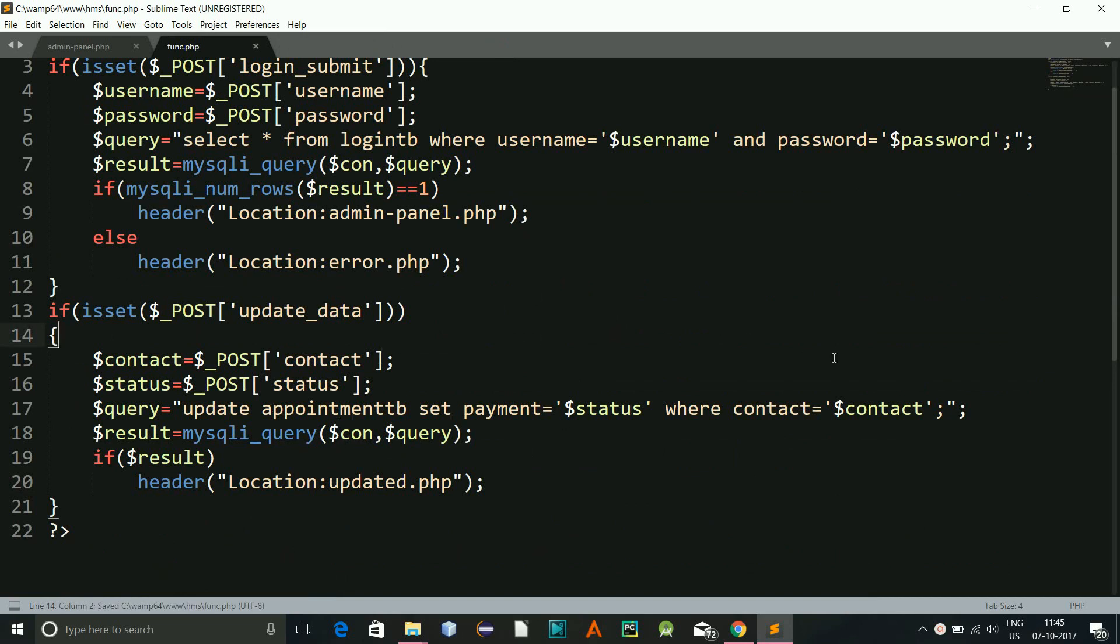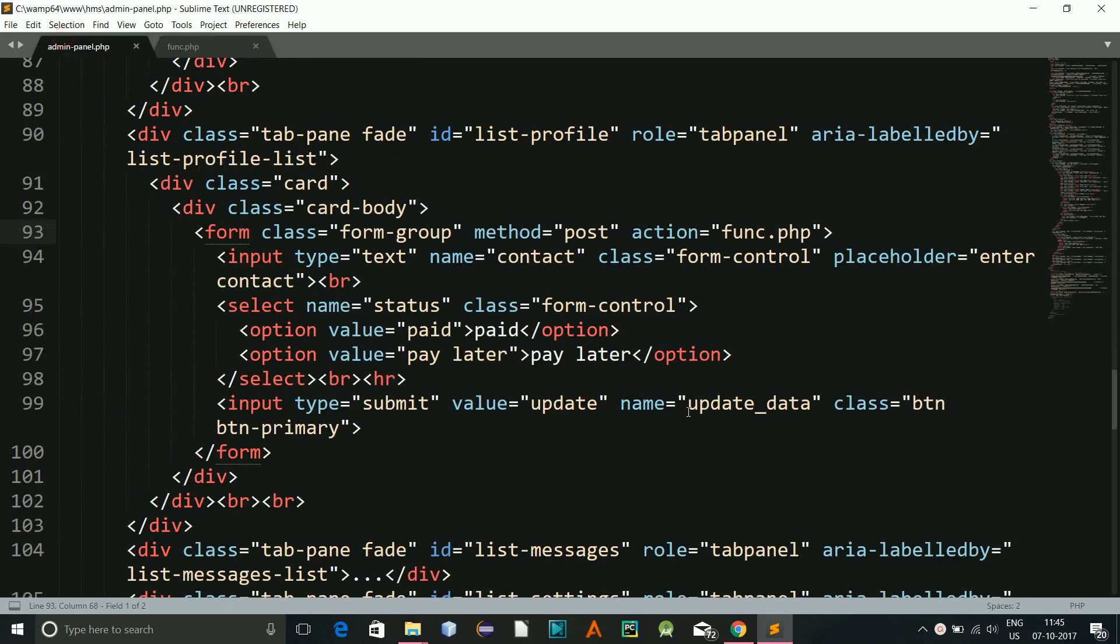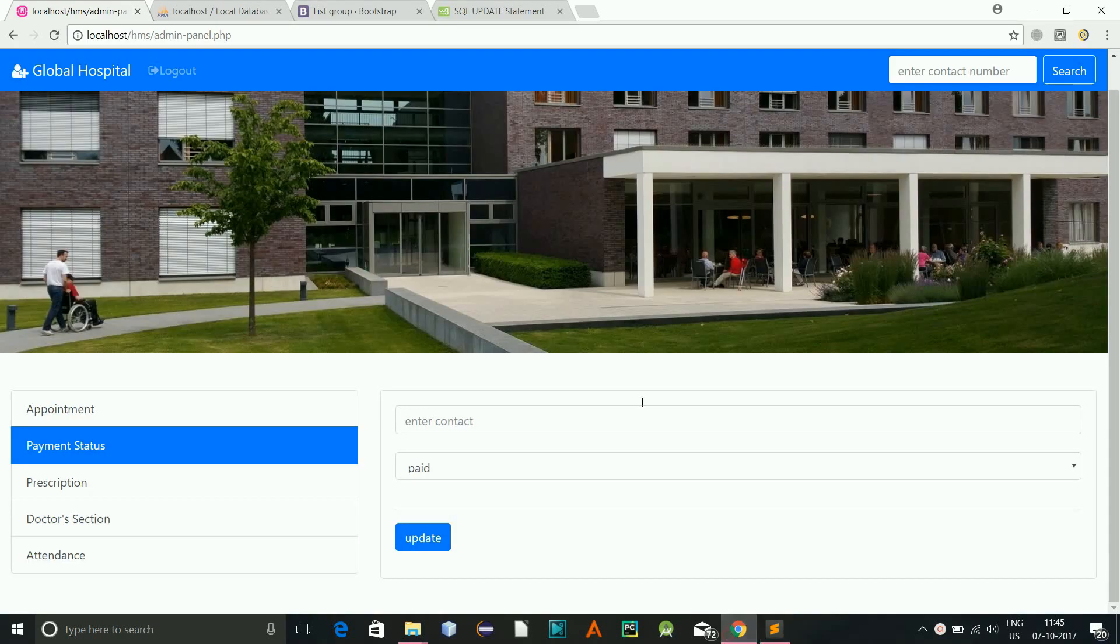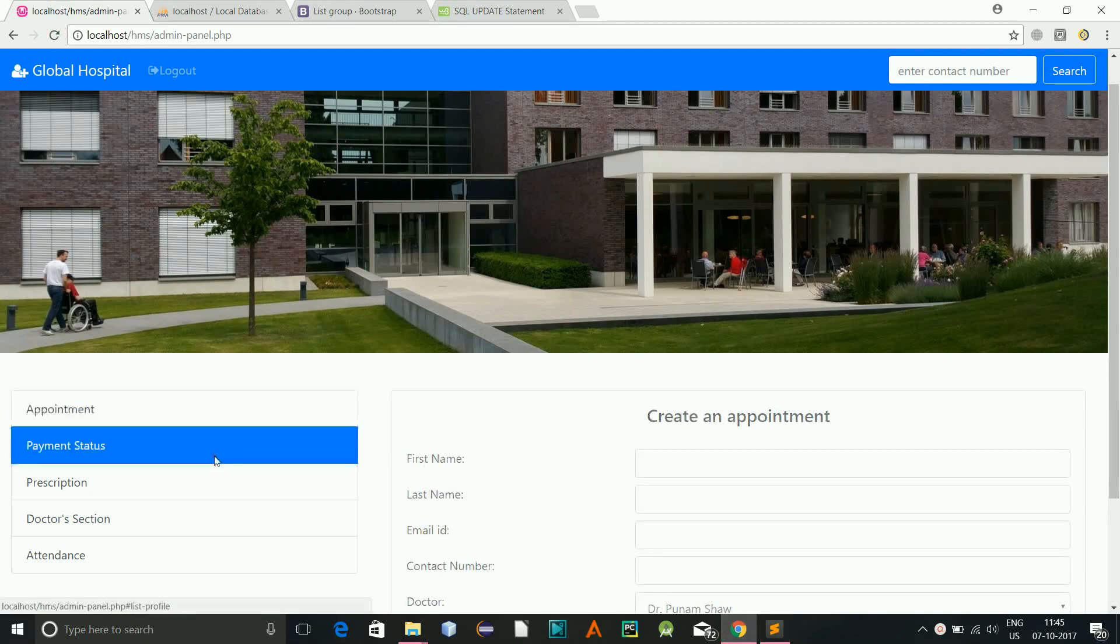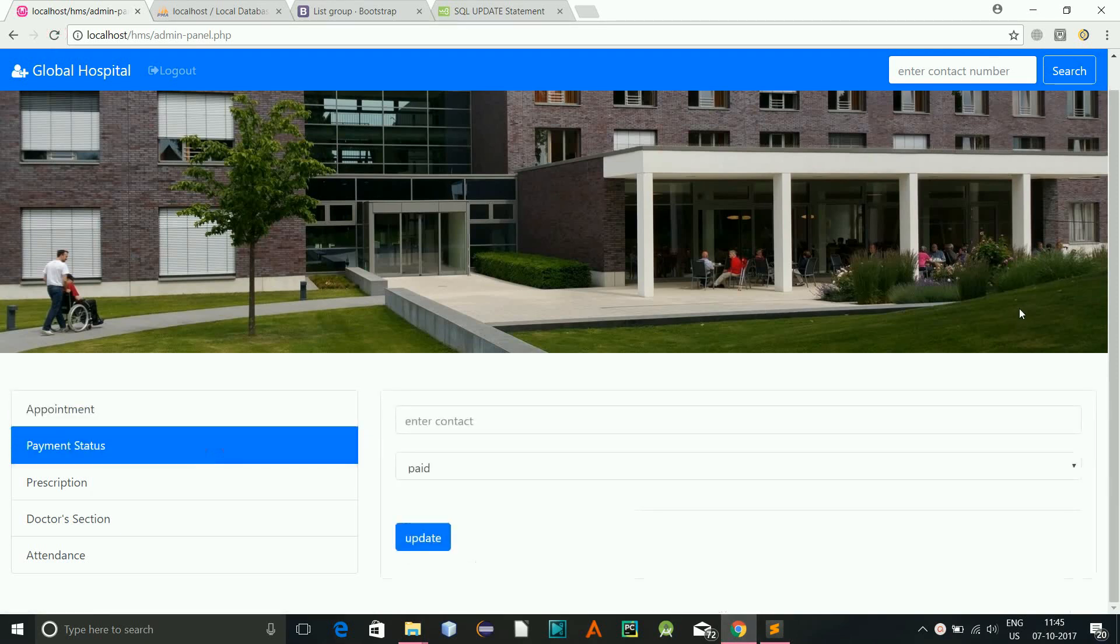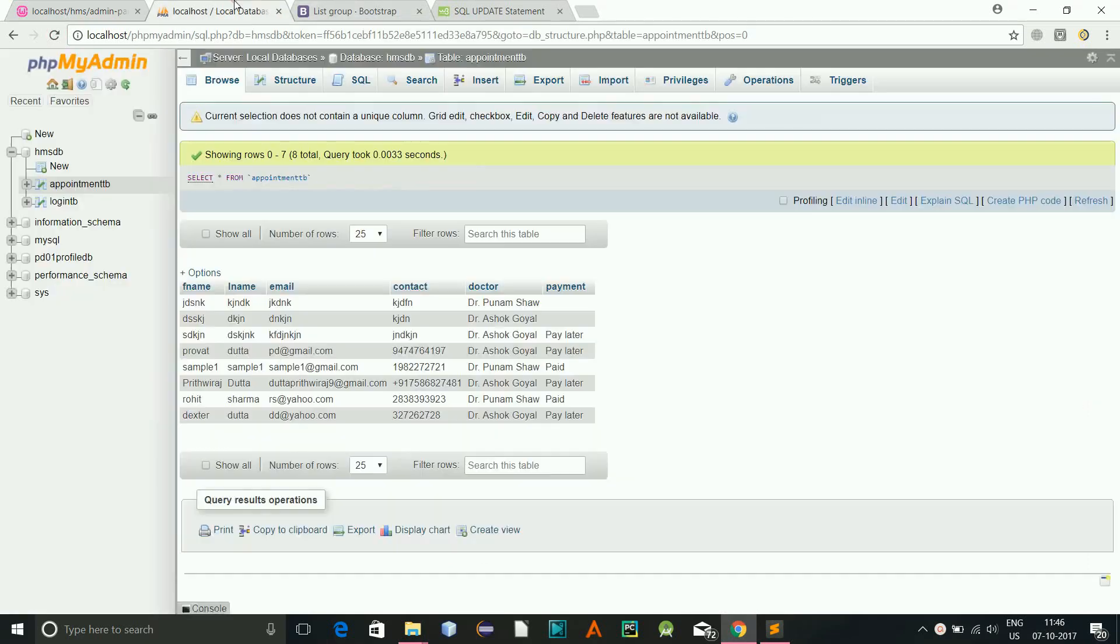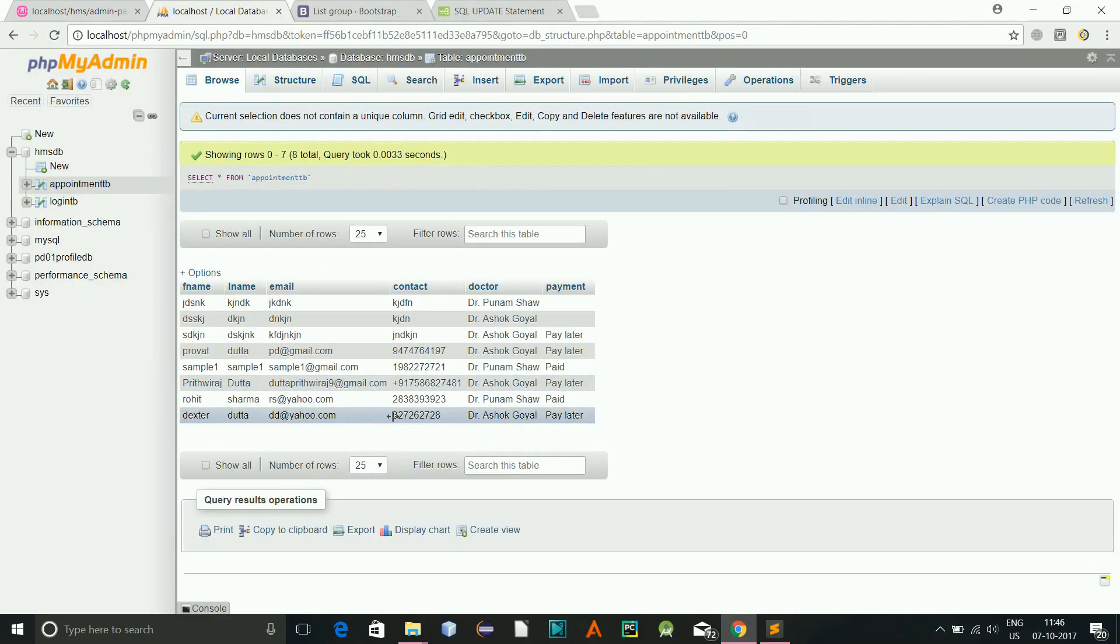And now so this is updated.php, this one I can close. And here this one will update the status. And now let's see whether it is working or not. So let's go here, let's refresh the page, let's go to payment status.